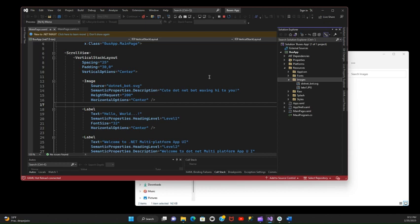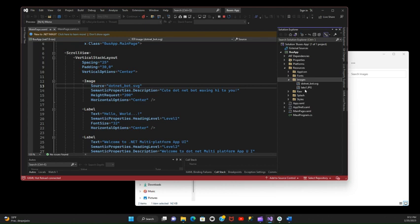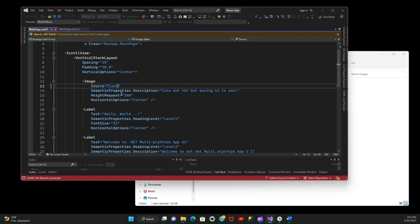Because they're in the same location, notice that it's located in the Images folder. The only thing I need to do is to change the name here. So I want to have lake one dot PNG, and I'm going to save.